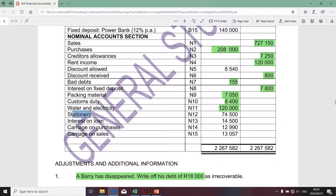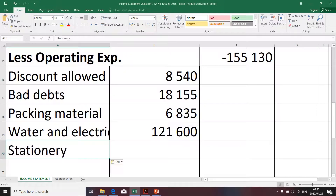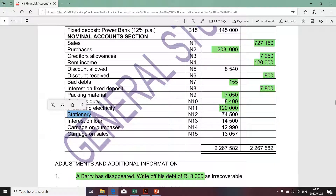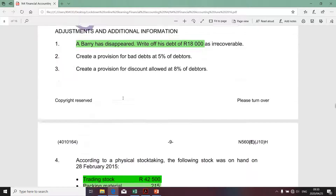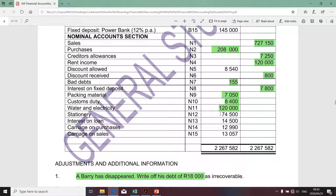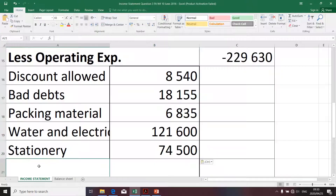The next item is stationery. The amount is 74,500. There wasn't any transaction relating to stationery. If there was, it should have been taken into account in the physical stock take, as stationery items relate to stock. So there's no adjustment — this is a simple copy and paste, giving us 74,500 for stationery on the income statement.